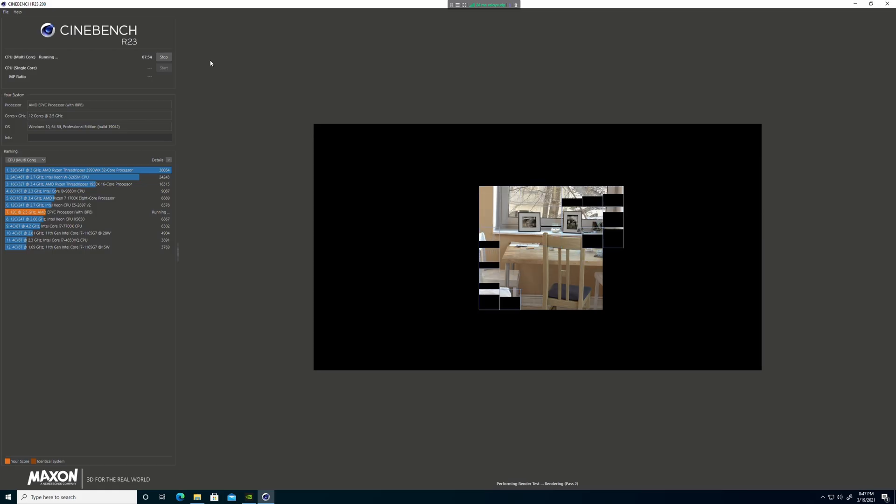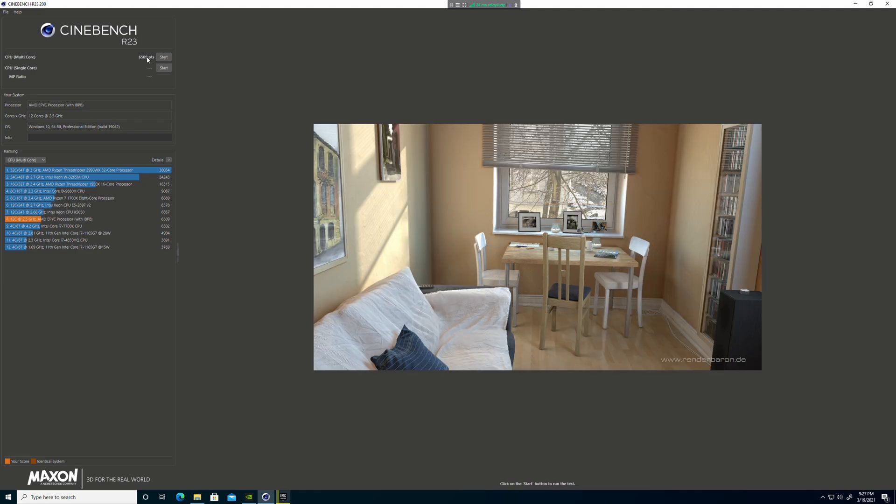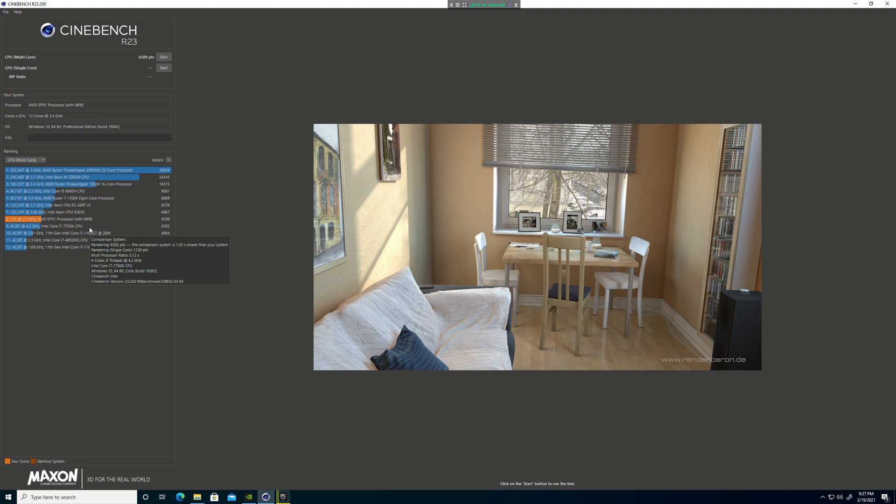We can see that it's an AMD EPYC processor, and because it's got those 12 virtual CPUs, we're getting a good benchmark around six and a half thousand there, which is pretty good considering some of the actual physical CPUs that we've been testing previously.